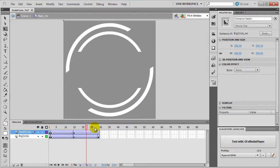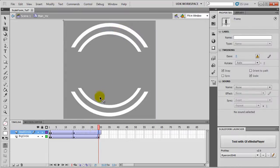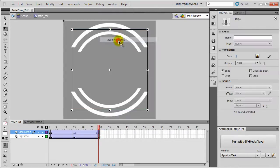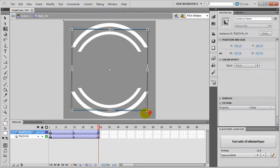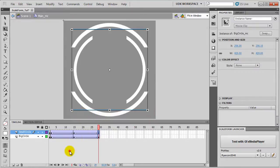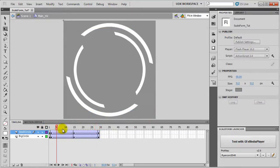We will go to the last frame. Right click Insert Keyframe and we'll rotate it again. So the animation is looking pretty cool.